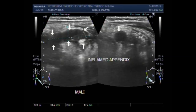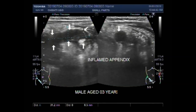This was a male patient aged three years, brought in with severe abdominal pain and vomiting.